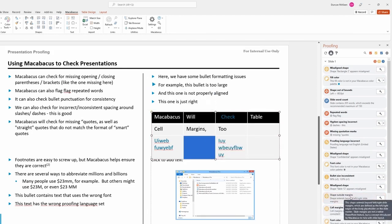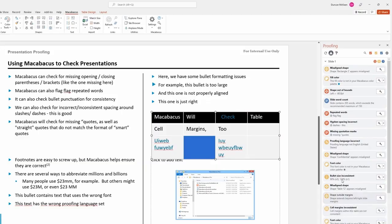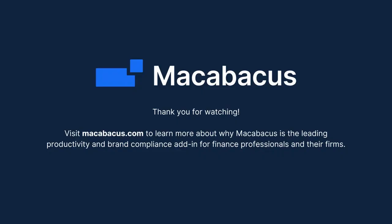Macabacus helps streamline presentation proofing, so decks are clean, polished, and ready to share. Thank you for watching.